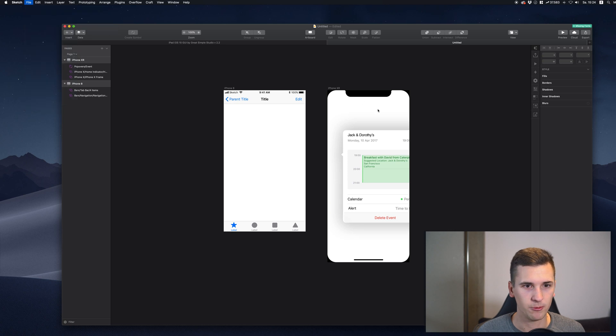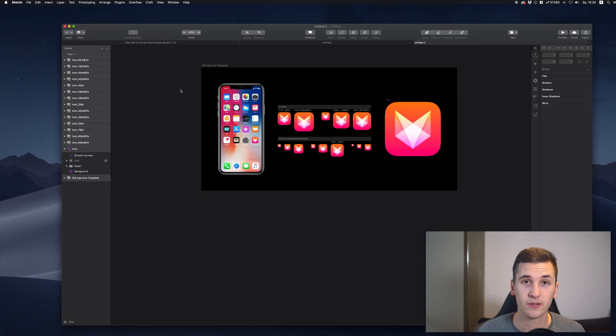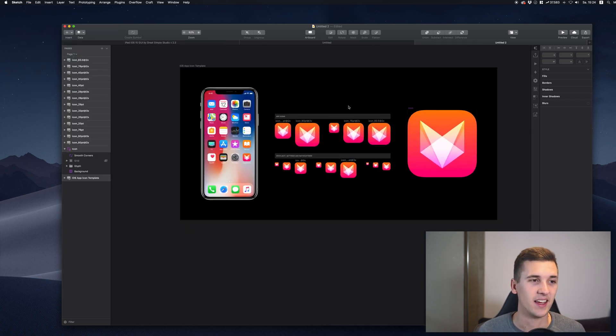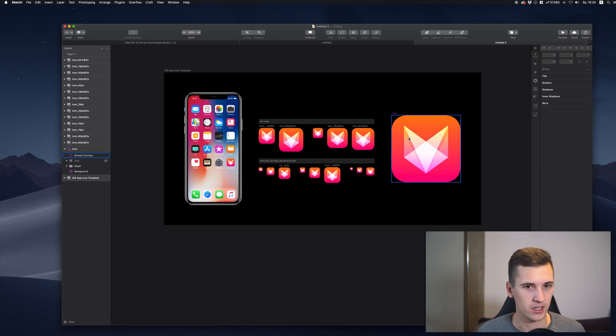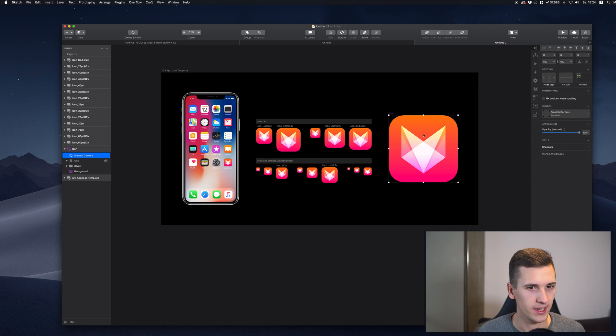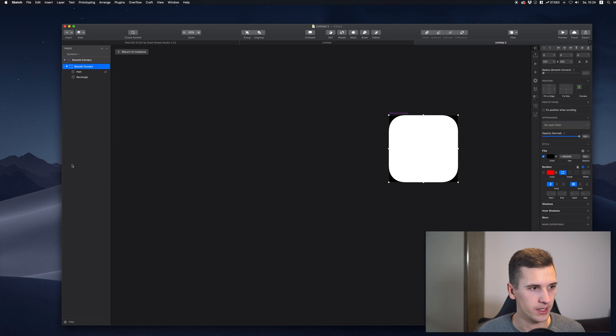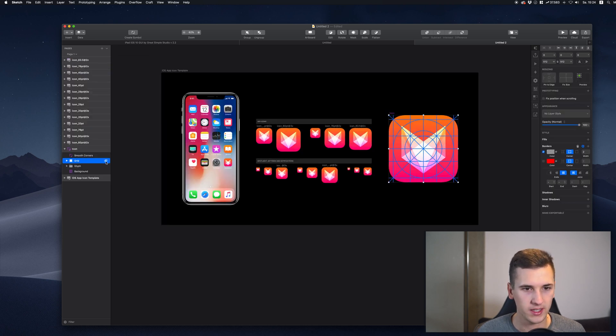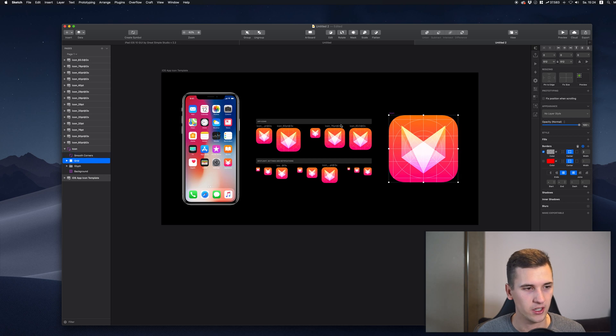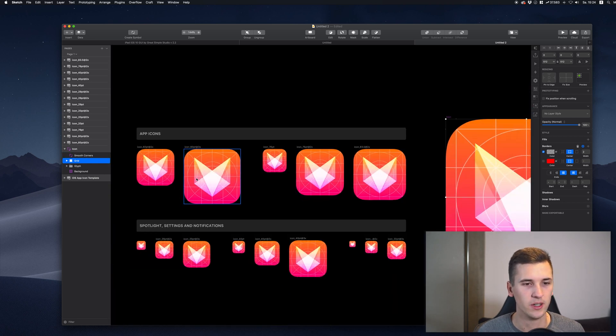Now you see that we have a template right here for designing an icon. So it's super easy because if you simply go over here and if you customize this screen right here, for example with the grid, you will see that it is automatically changing on all those different app icons.